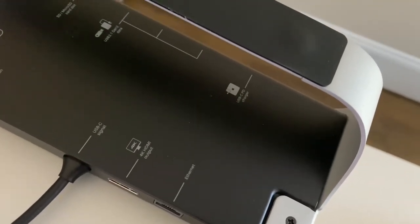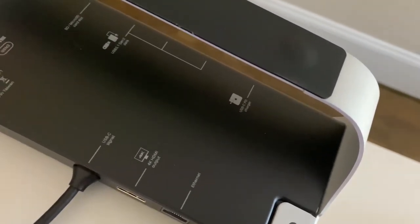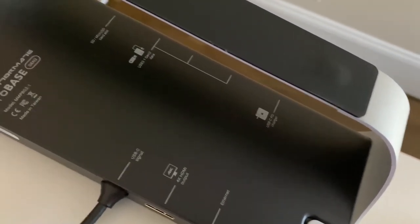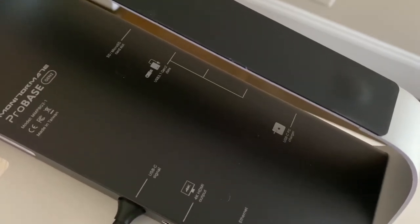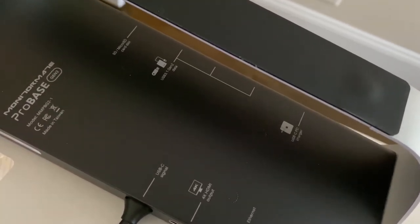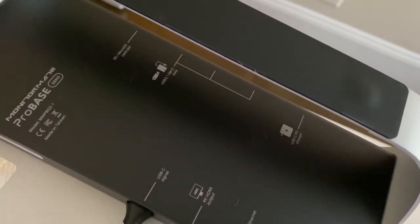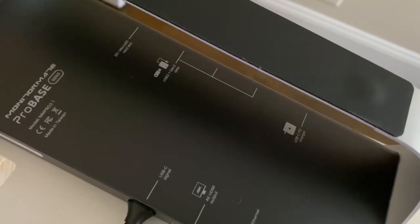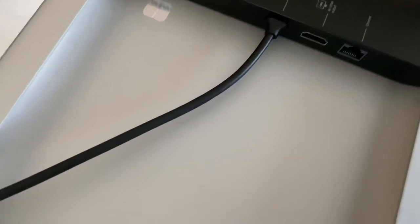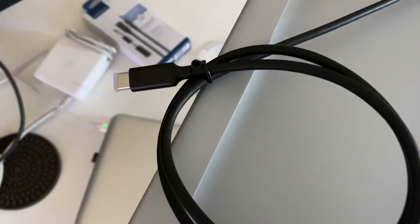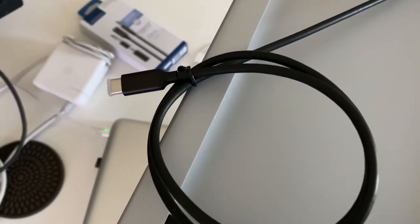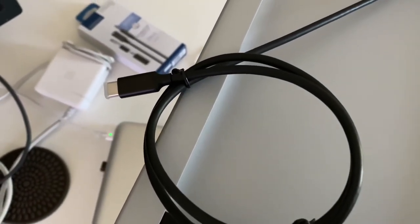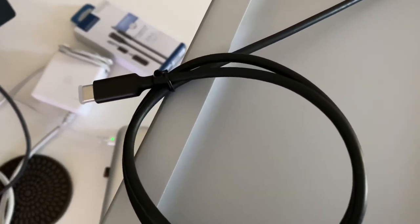Like I said, power delivery USB-C, USB 3.1 Gen 2, three of those, one being USB-C, and then connecting to your device via USB-C 3.1 Gen 2.